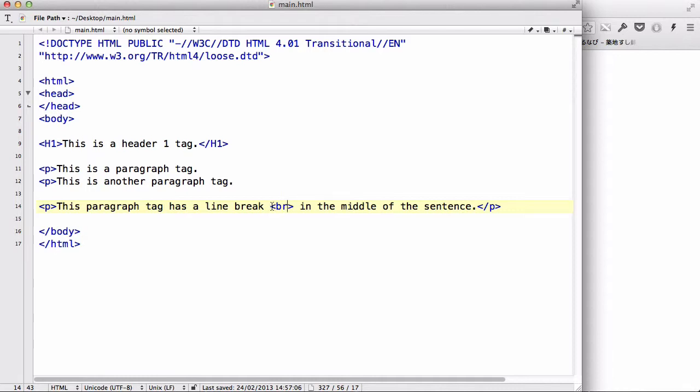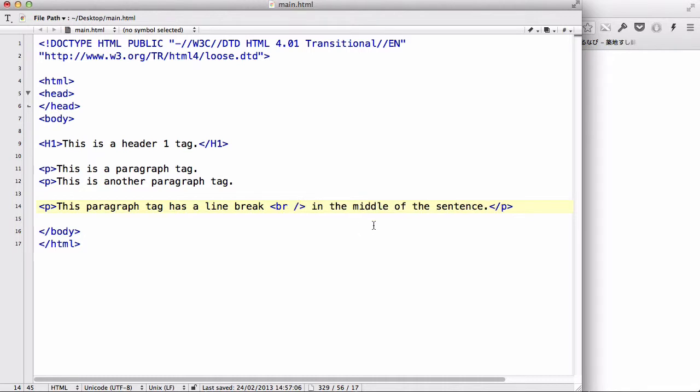And what we must do, always, is actually close it with our forward slash. Yeah, I think it's a forward slash, isn't it? With our slash, just like our end tag.